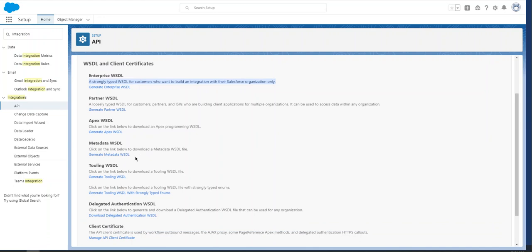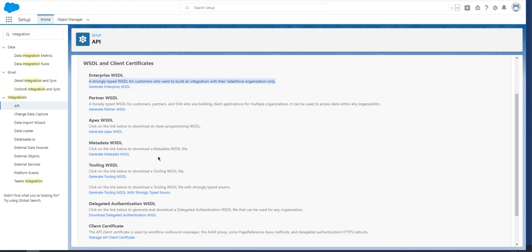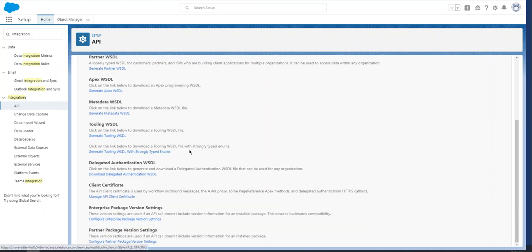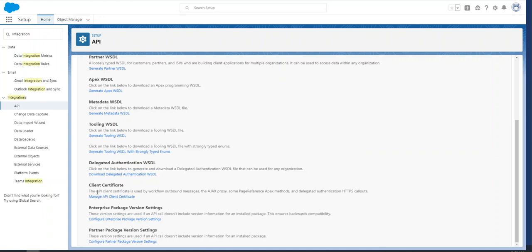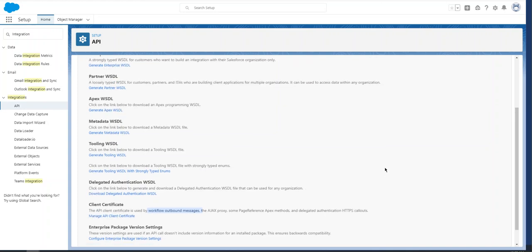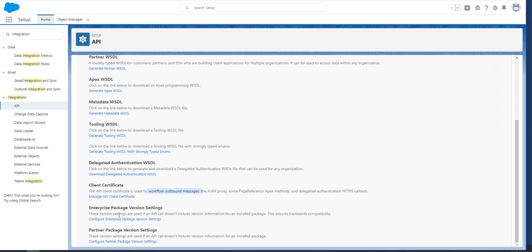Tooling WSDL is also strongly typed. Delegated Authentication WSDL is to generate and download the delegated authentication WSDL file; it can be used for any organization. Client Certificate is used to download the client certificate used by workflow outbound messages for SOAP API.